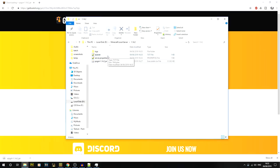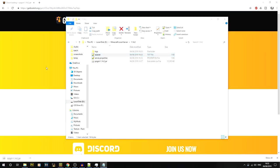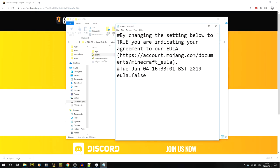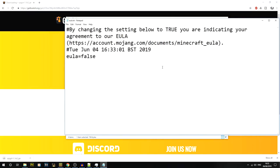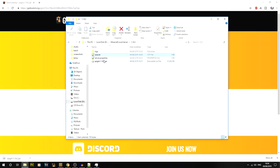What you should now have is the EULA file. Open it up — I'm going to use Notepad. You'll notice there's a link in there; go and read the EULA, and if you're happy with it, change the value to 'true' and save it.